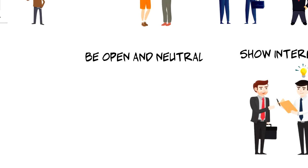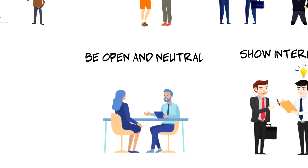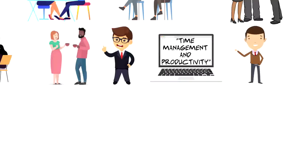Third, be open and neutral. There is no need to judge anyone while listening. Seek first to understand, then to be understood.